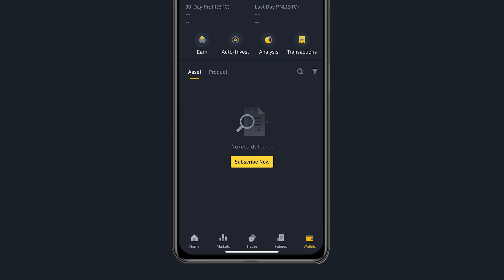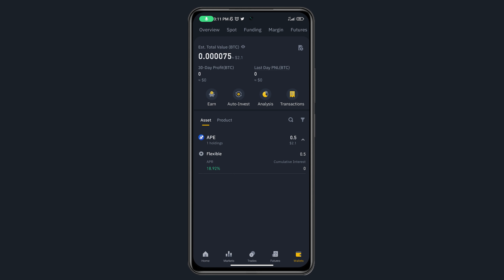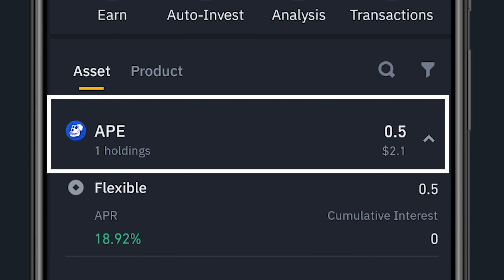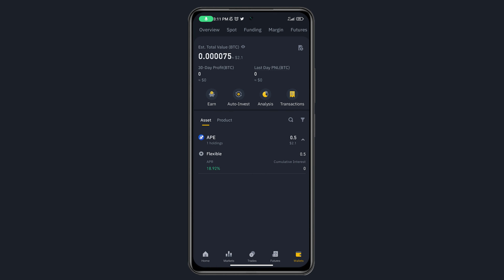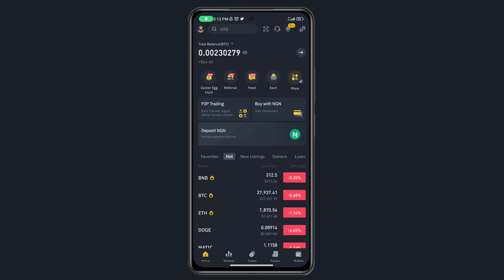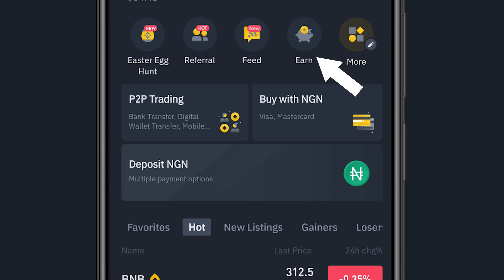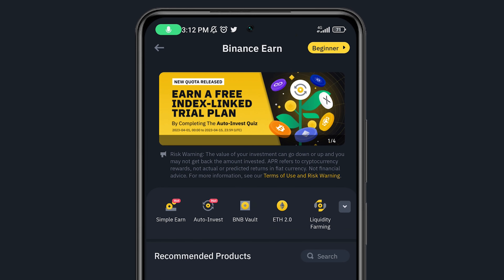I've successfully staked my 0.58 APE on Binance. Clicking 'Go to Wallet' takes me to the Earn section of the wallet, showing I have about 0.5 APE worth approximately $2.10. This is simply how to stake on Binance.